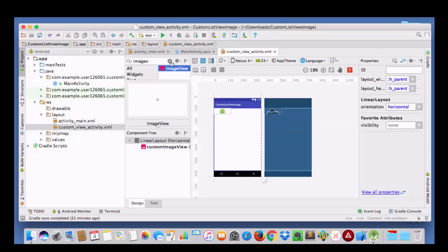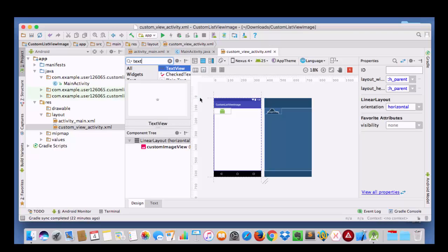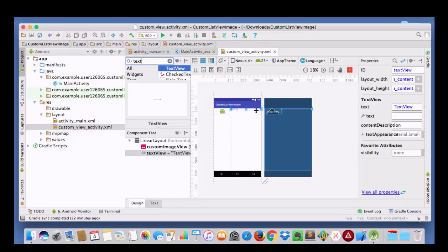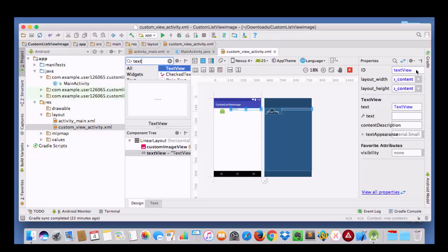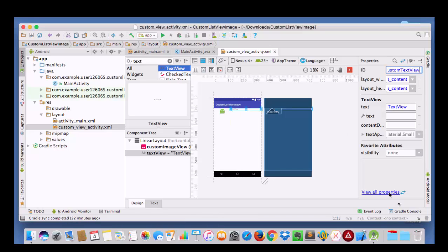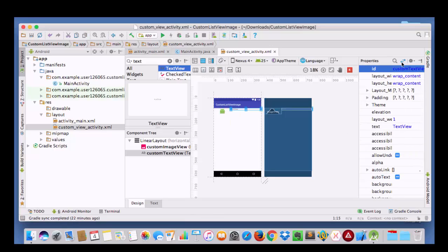Now I am going to take a text view. I am going to place it here and give it an ID as custom text view. Then I am going to change its size.